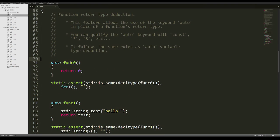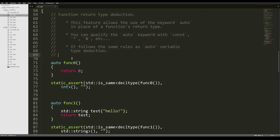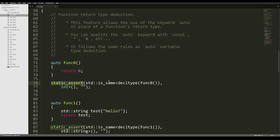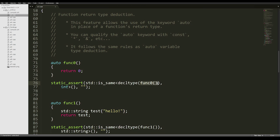For our function func0, we have a simple auto return type without any qualifier, and it's going to return 0, which is an integer. We can use static_assert to make sure that the return type is deduced as int. We can do that by checking the decltype of the function call expression with the type int.